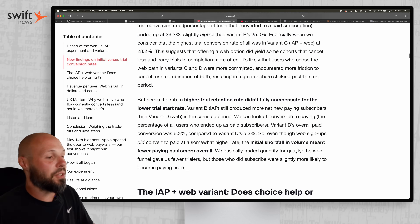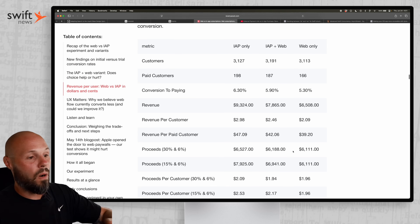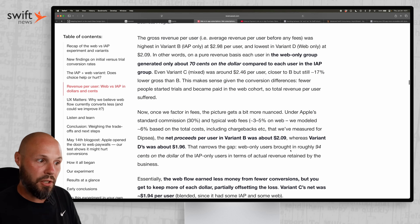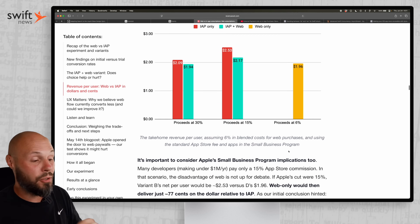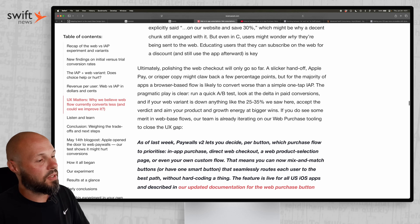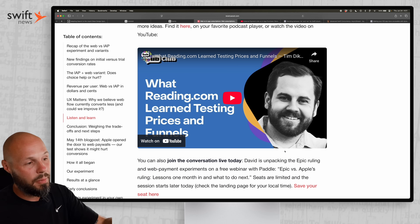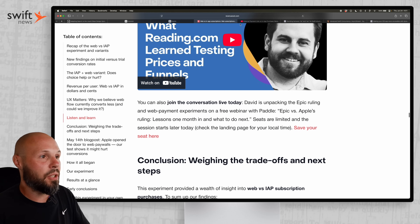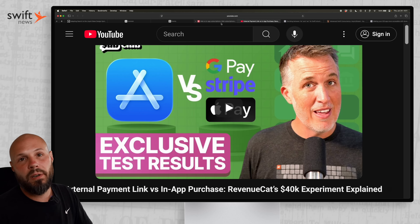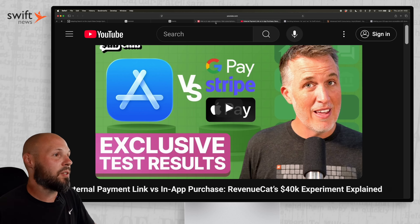They go through all kinds of stats and numbers. If you do think you're a candidate for web checkout, definitely do a deep dive into this article. And if you want it in podcast or YouTube video form, there's a video by David Barnard where he talks about the results — if you'd rather listen than read.